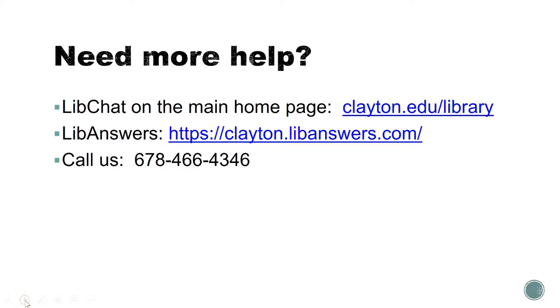If you need more help, use LibChat on our main homepage or LibAnswers, or you can call us at 678-466-4346.